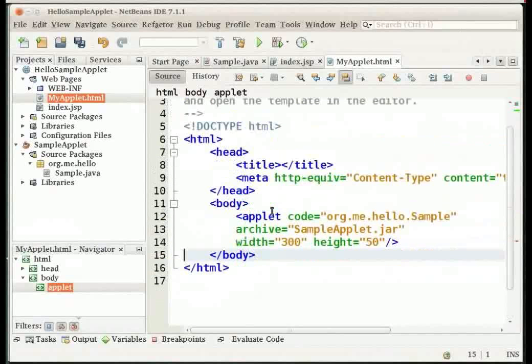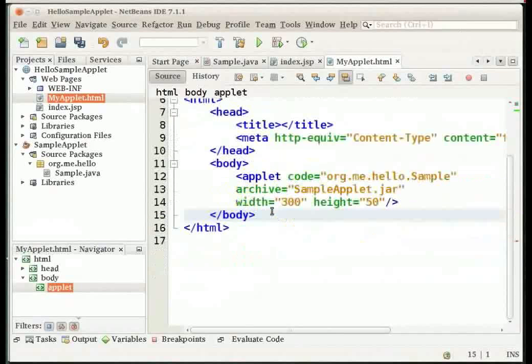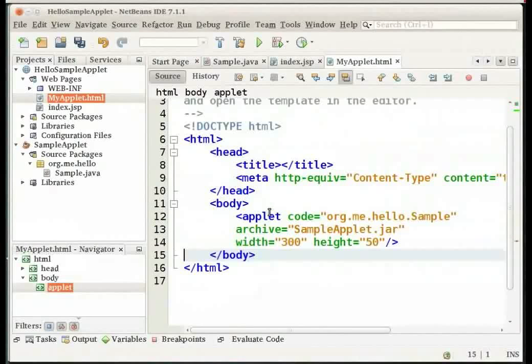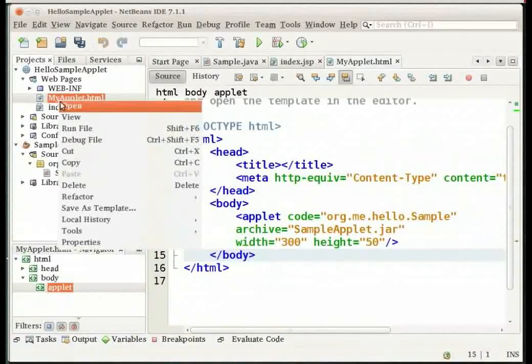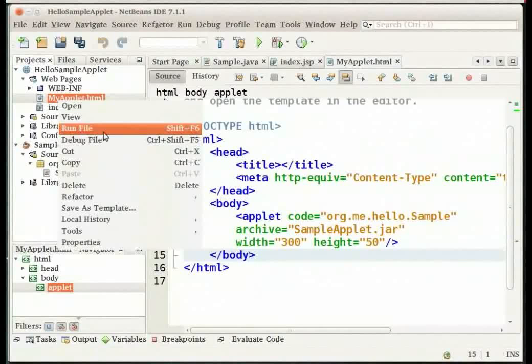The next step is to run the HTML file. Right click on my applet dot html in the projects window and select run file.